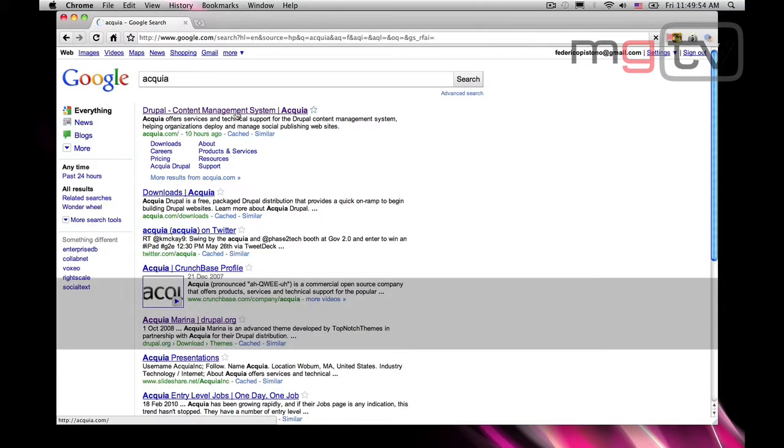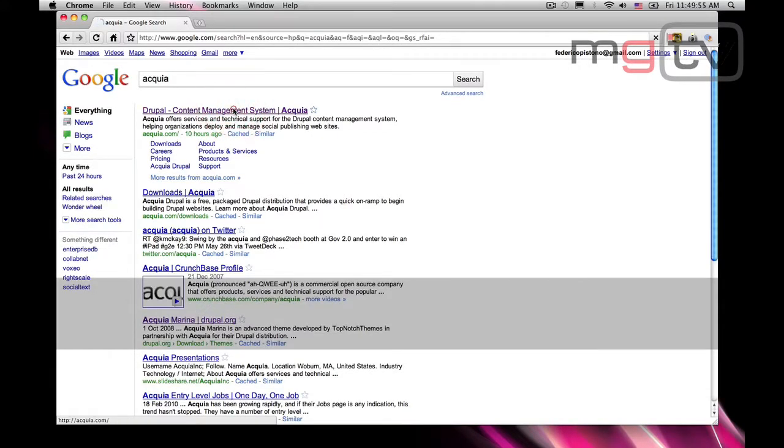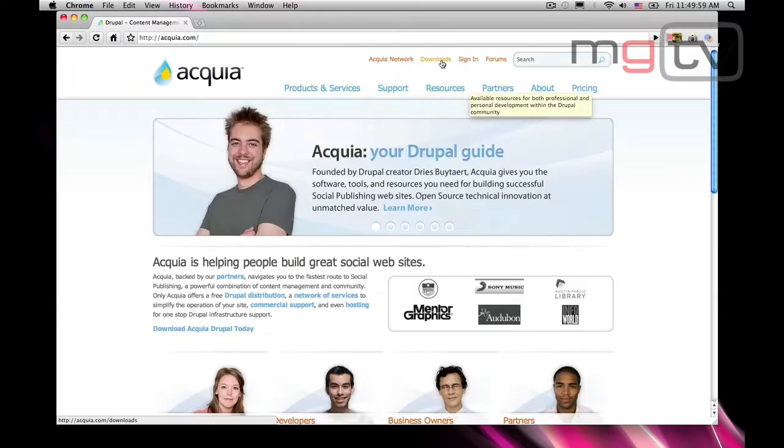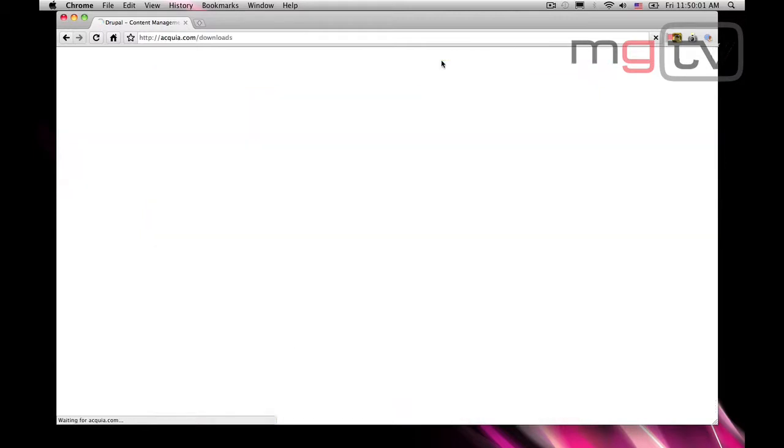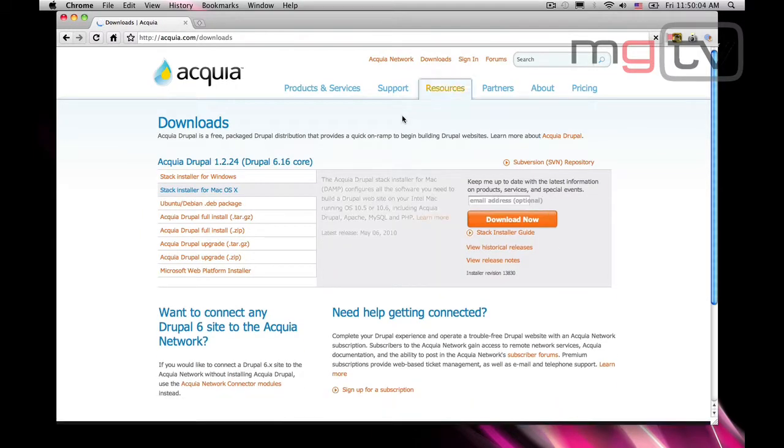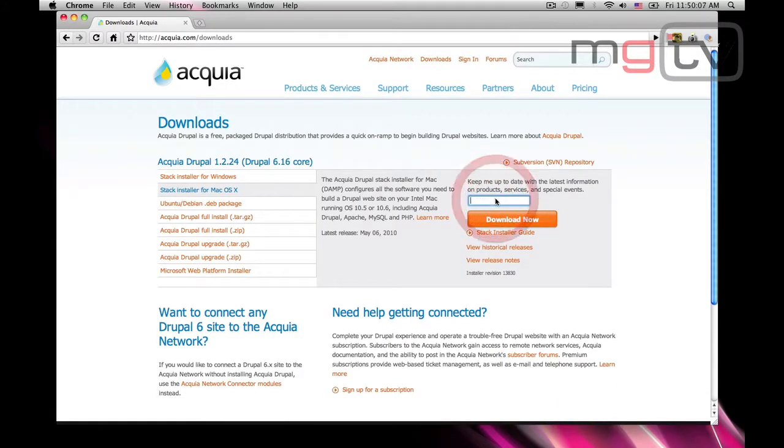First, let's go to acquia.com slash downloads, and choose the appropriate download for our operating system. Let's download and save the package to our hard drive.